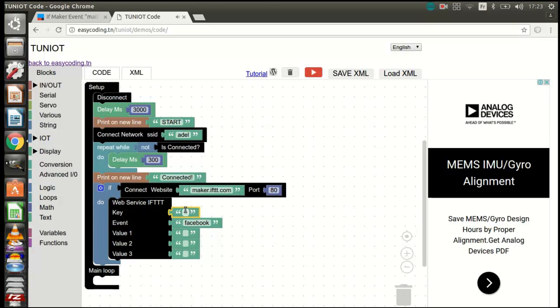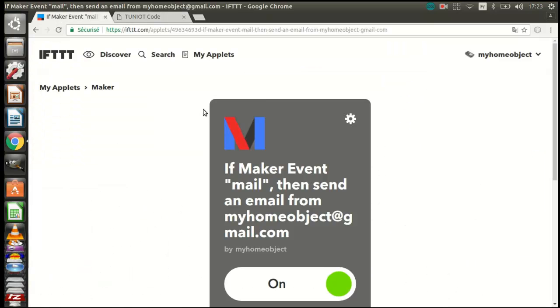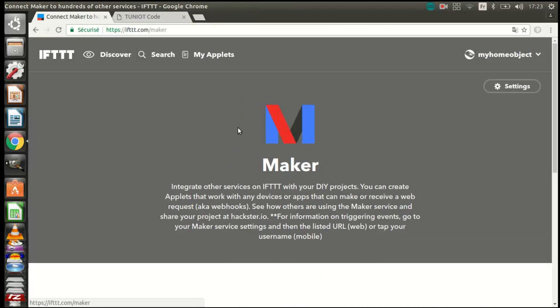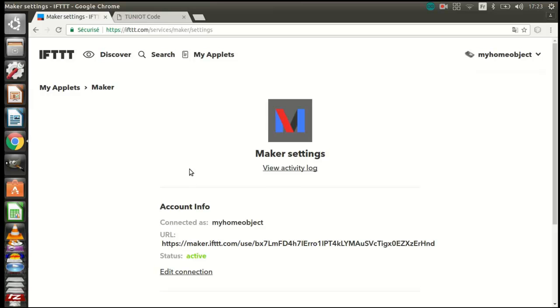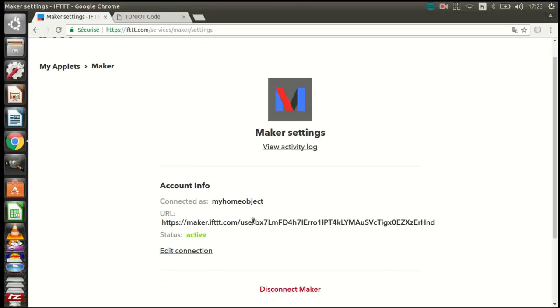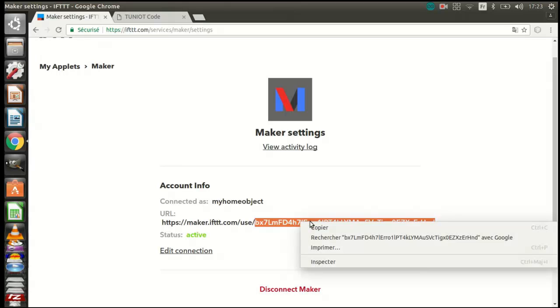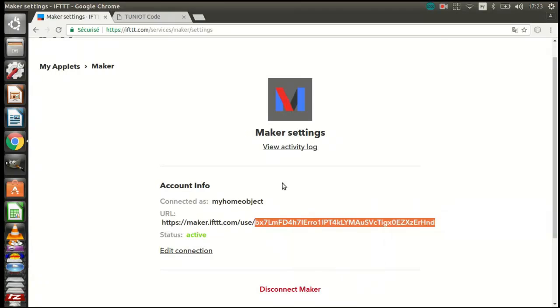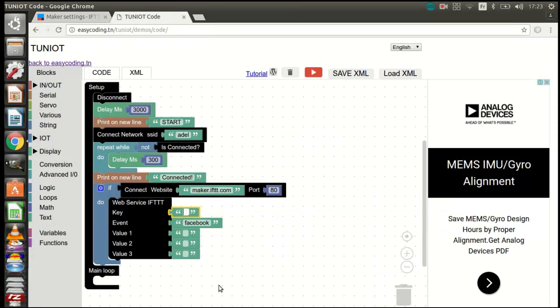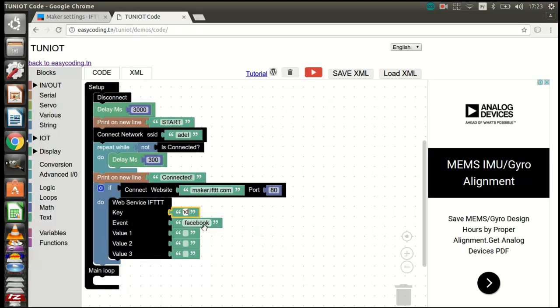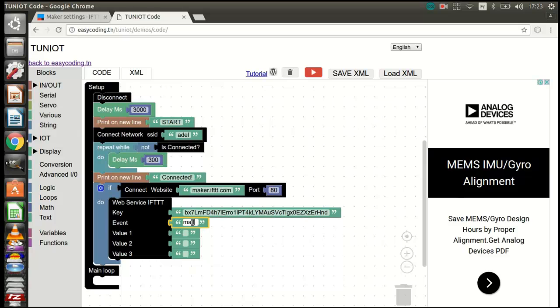I need to specify the key. Follow the steps. The key is this string. Don't forget to put the right event name. Value 1 will be the subject of the mail. The other values will be the body of the mail.